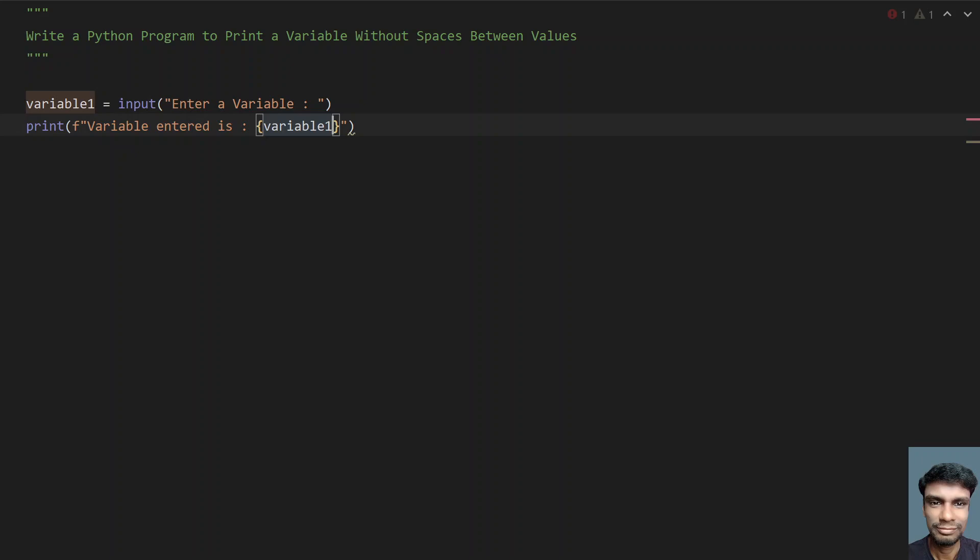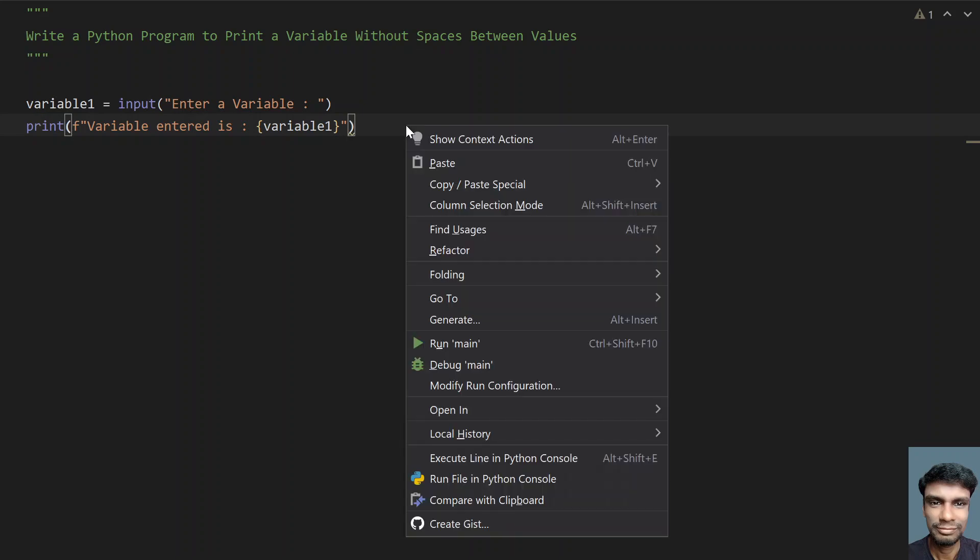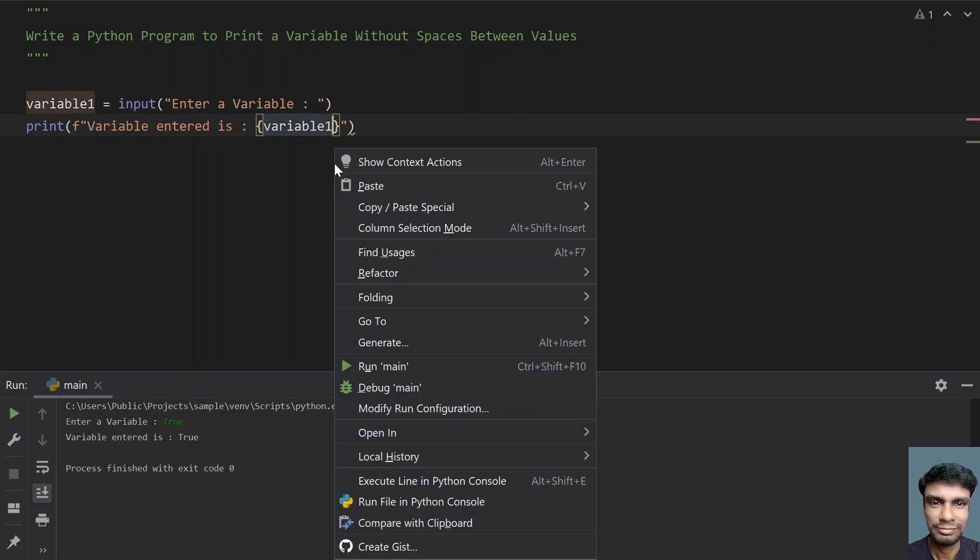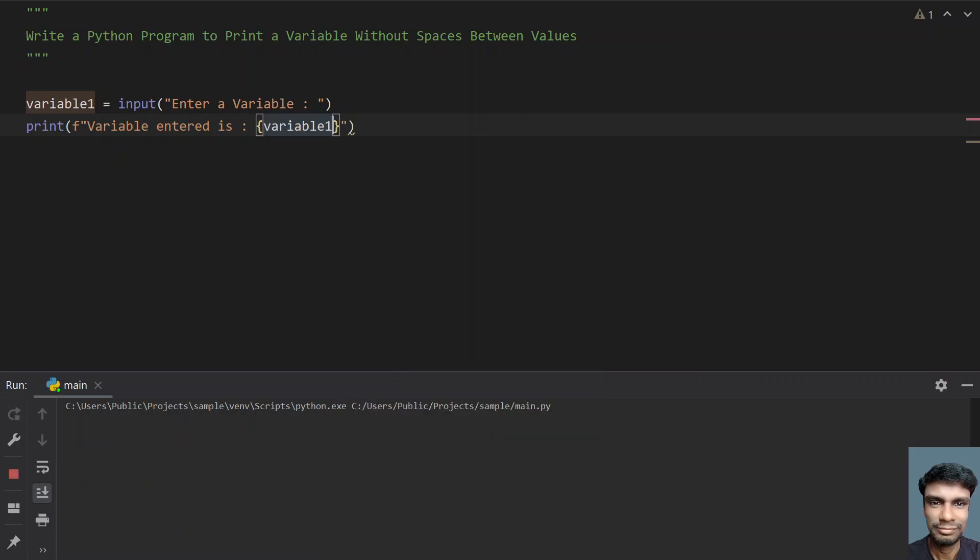Let's try to execute it and see how it works. Enter a variable, let's say true. You can see entered variable is true. Let's re-execute it. Here I am giving an integer type, 100, and you can see variable entered is 100.